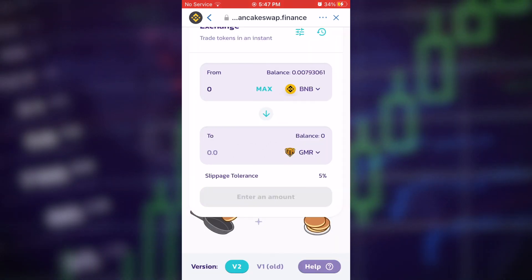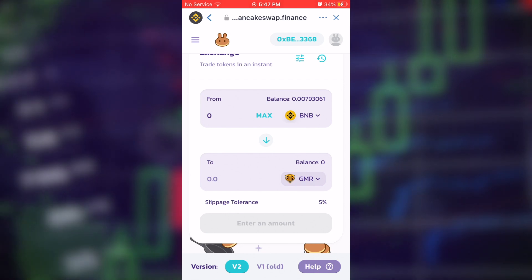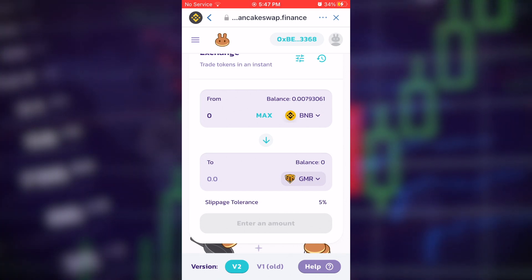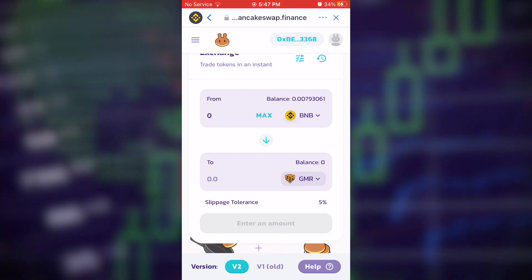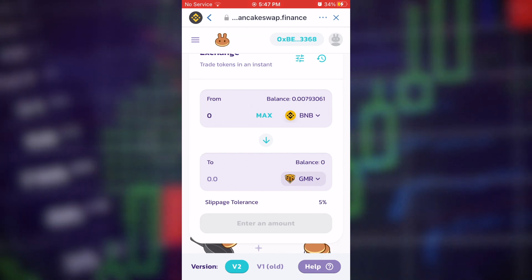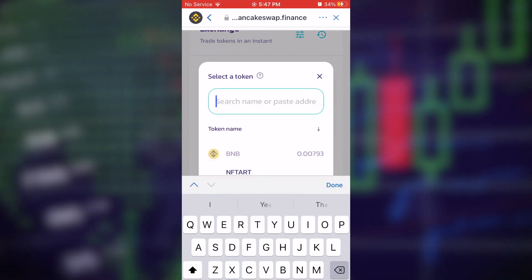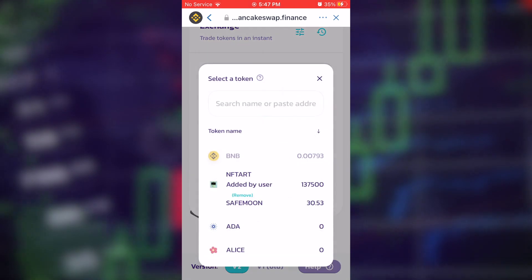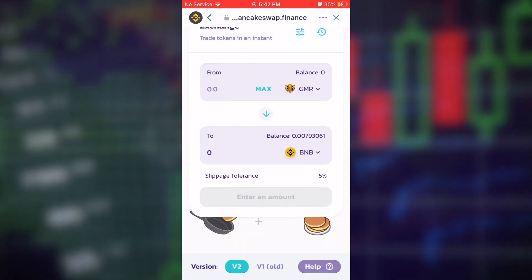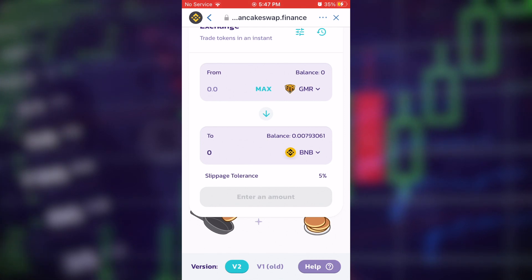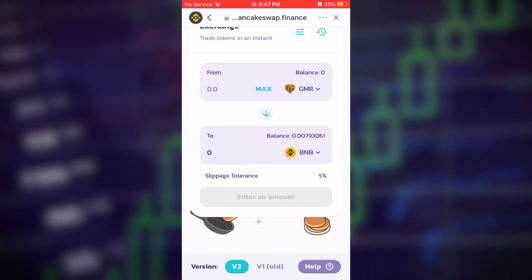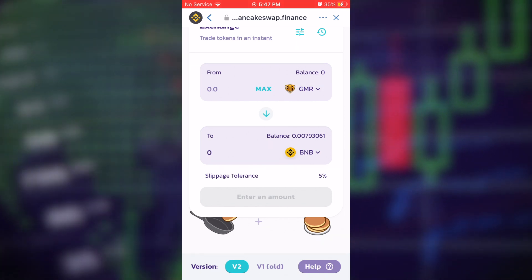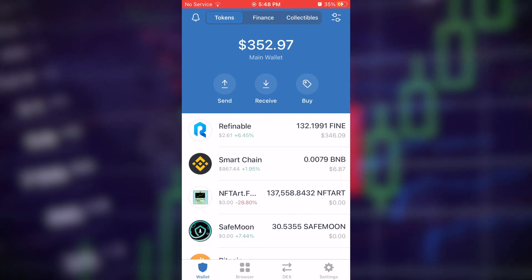Select the amount of GMR Finance you want and hit Purchase — your GMR Finance will arrive in your account. If you later want to swap or sell your GMR Finance, come back to PancakeSwap and do the process in reverse: paste the GMR Finance contract address at the top and have BNB at the bottom. That swaps your GMR into BNB, which you can then cash out to your local currency.